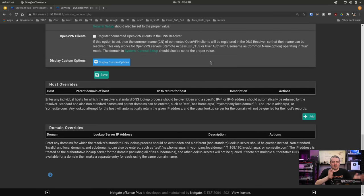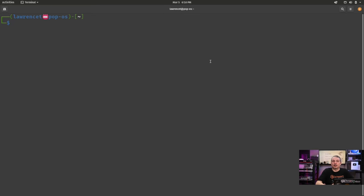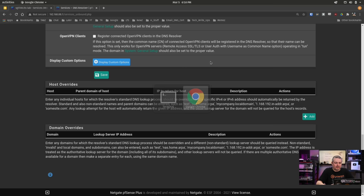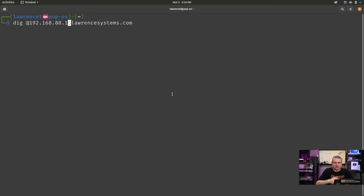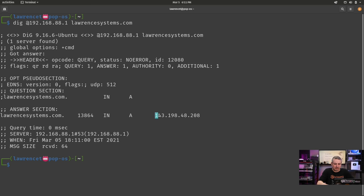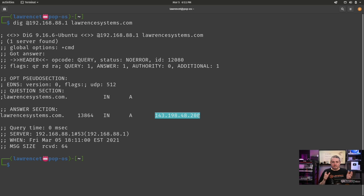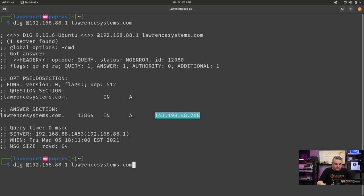Right now the host override section is empty. Before we do anything, let's look up where LawrenceSystems.com lives. Running dig at 192.168.88.1 — that's the IP address of our PFSense, and we're behind it with this laptop. LawrenceSystems.com resolves to the proper public IP address. For this demonstration, we're assuming LawrenceSystems.com actually lives internally at 192.168.3.9, so our goal is to resolve it to that address.